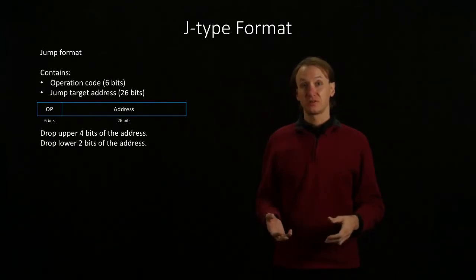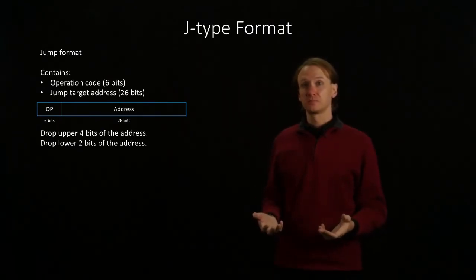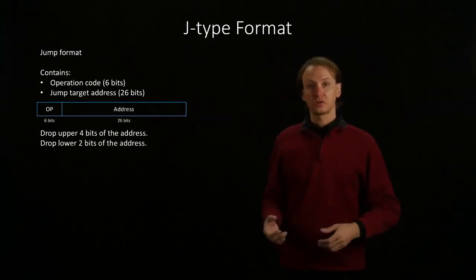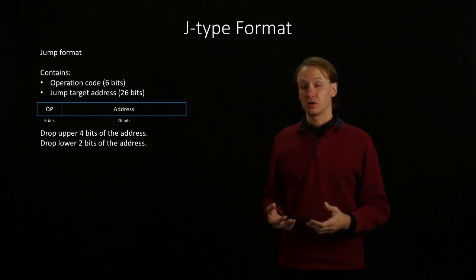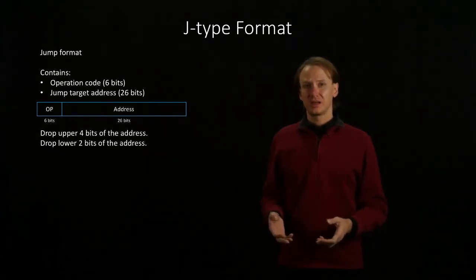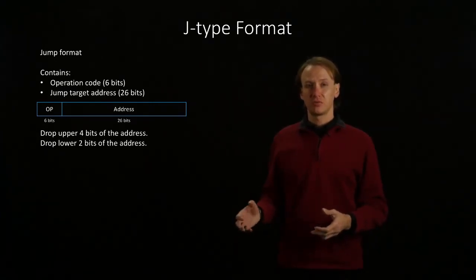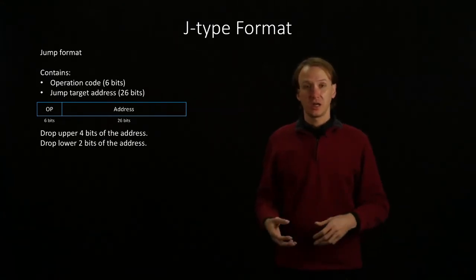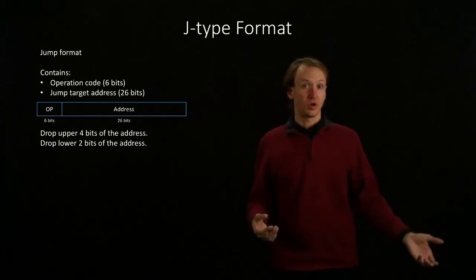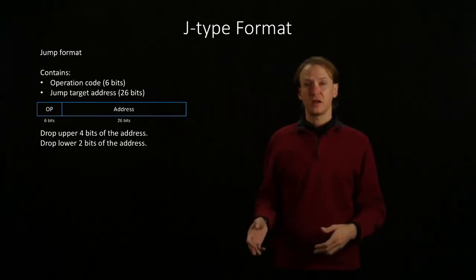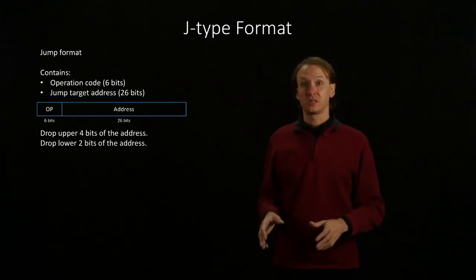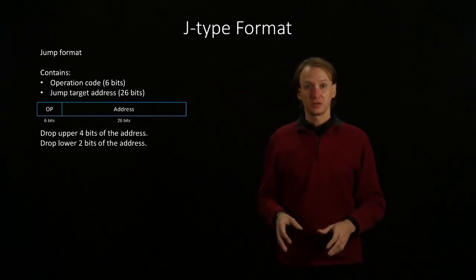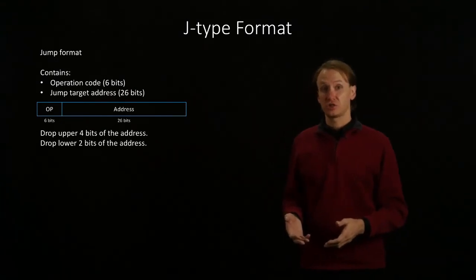But that still leaves me with 30 potentially useful bits. Fortunately, we rarely go extremely far from where we currently are in our program. That means that our most significant bits are really unlikely to differ between our current instruction and any instruction that we want to branch or jump to. So we'll take advantage of this by simply dropping the upper four bits of our address. These are the most significant four bits and the four bits that are least likely to change.